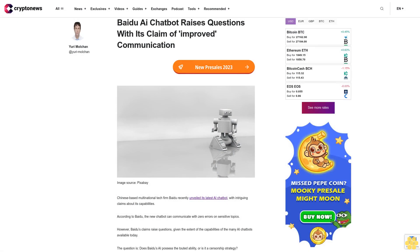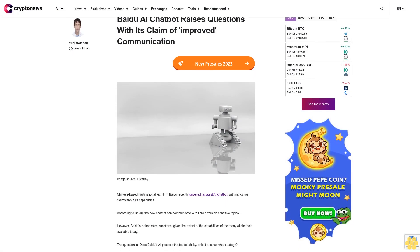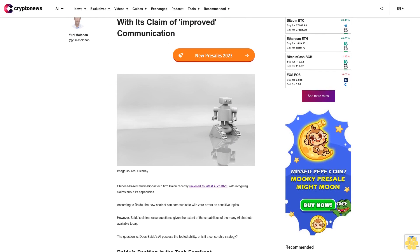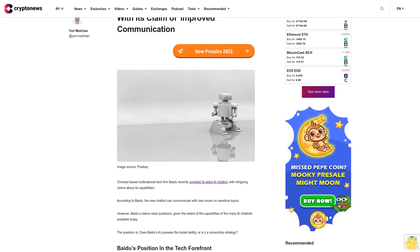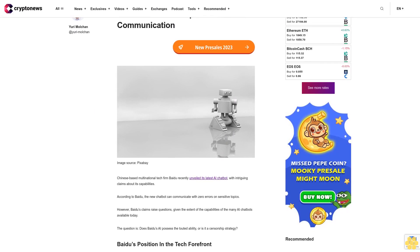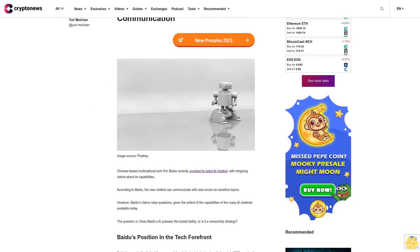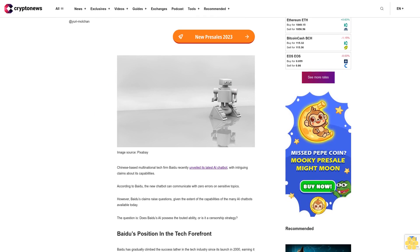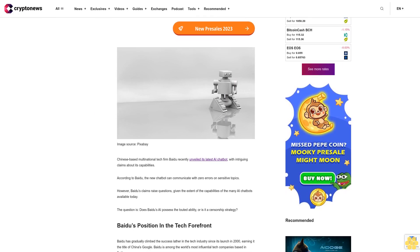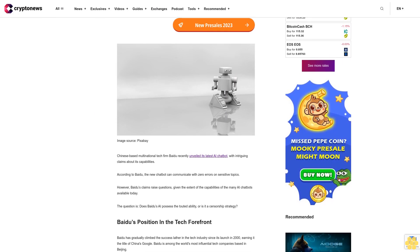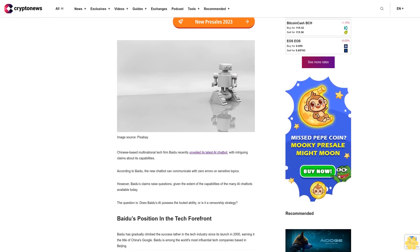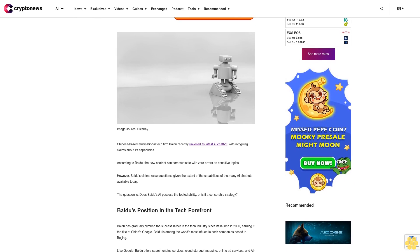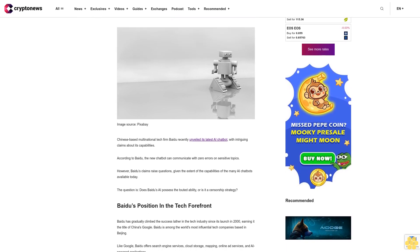Beidou AI chatbot raises questions with its claim of improved communication. Chinese-based multinational tech firm Beidou recently unveiled its latest AI chatbot with intriguing claims about its capabilities. According to Beidou, the new chatbot can communicate with zero errors on sensitive topics.